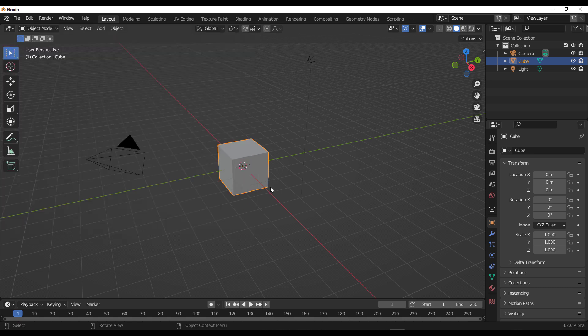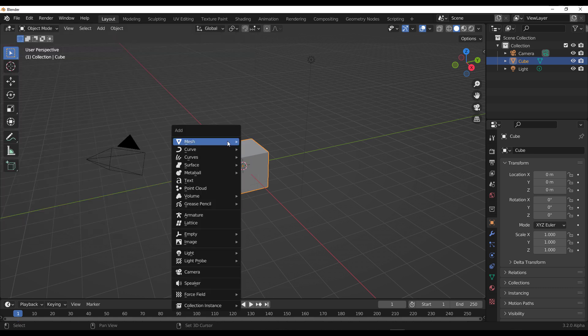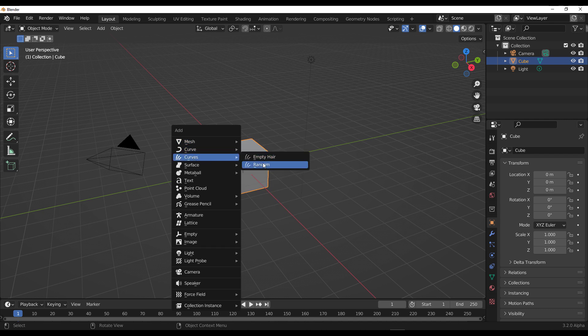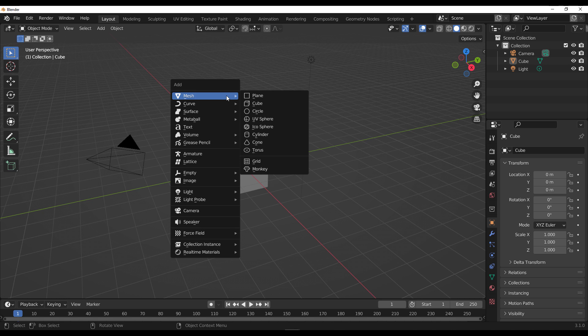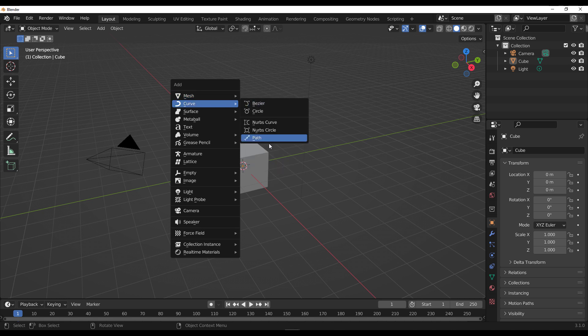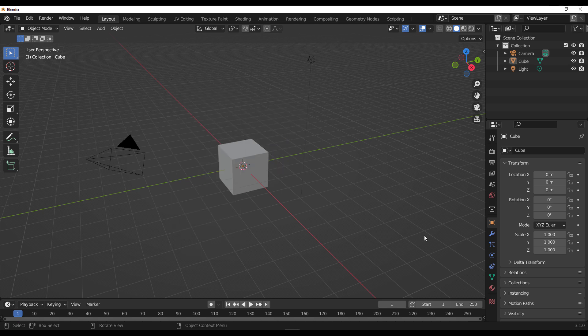How this works is pretty interesting. With those active, if you hold down Shift and tap A on your keyboard and go over to the Curves section, you'll see the Empty Hair and the Random Hair. In Blender 3.1 if you go to the Curve section, this is all you get to see. The curve actually works like hair — you just need to orient yourself towards the geometry node side of things for it to work.